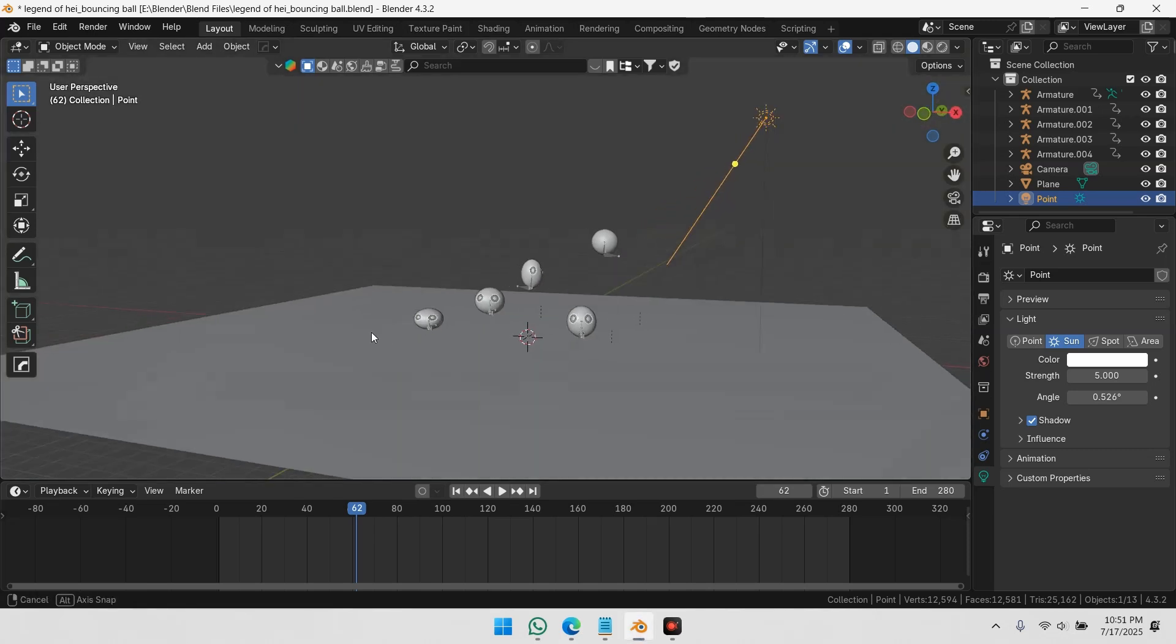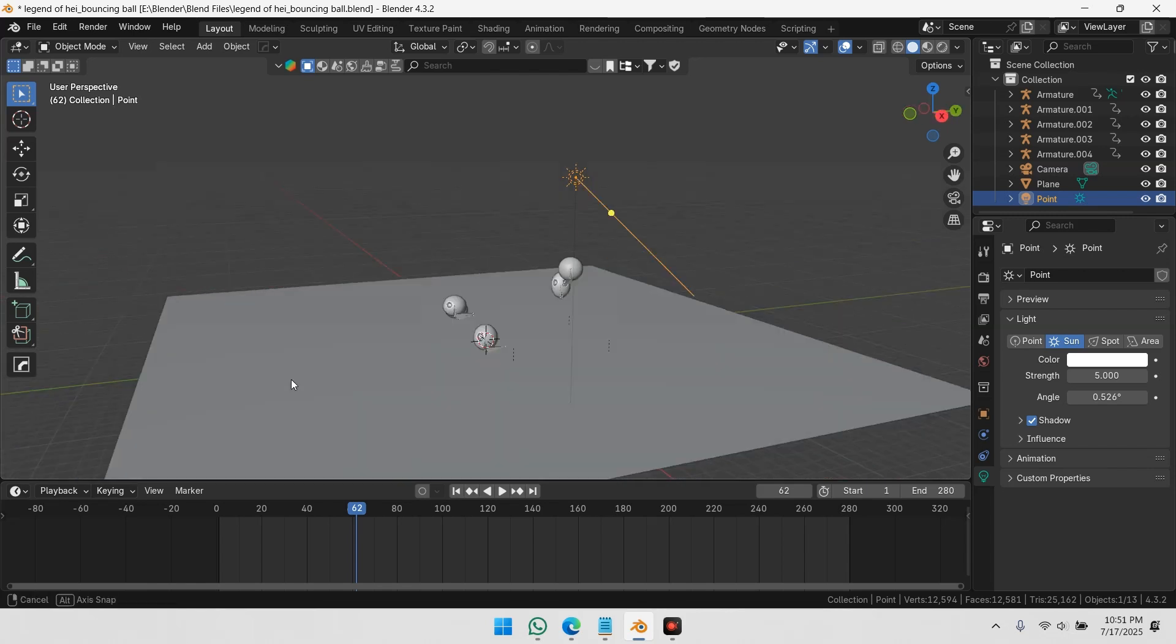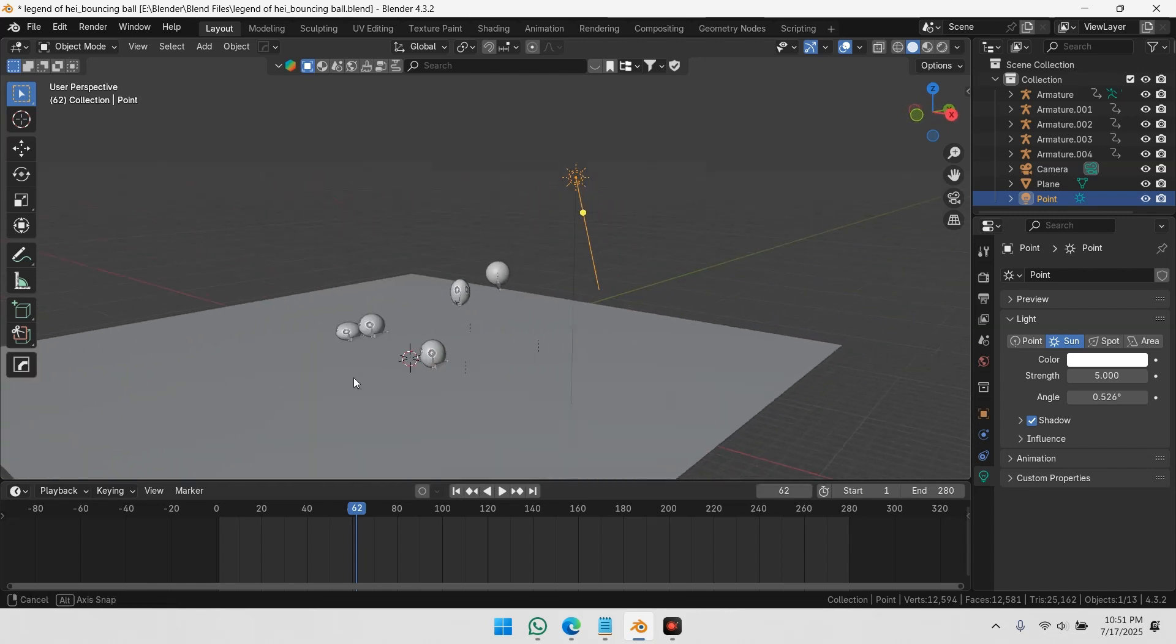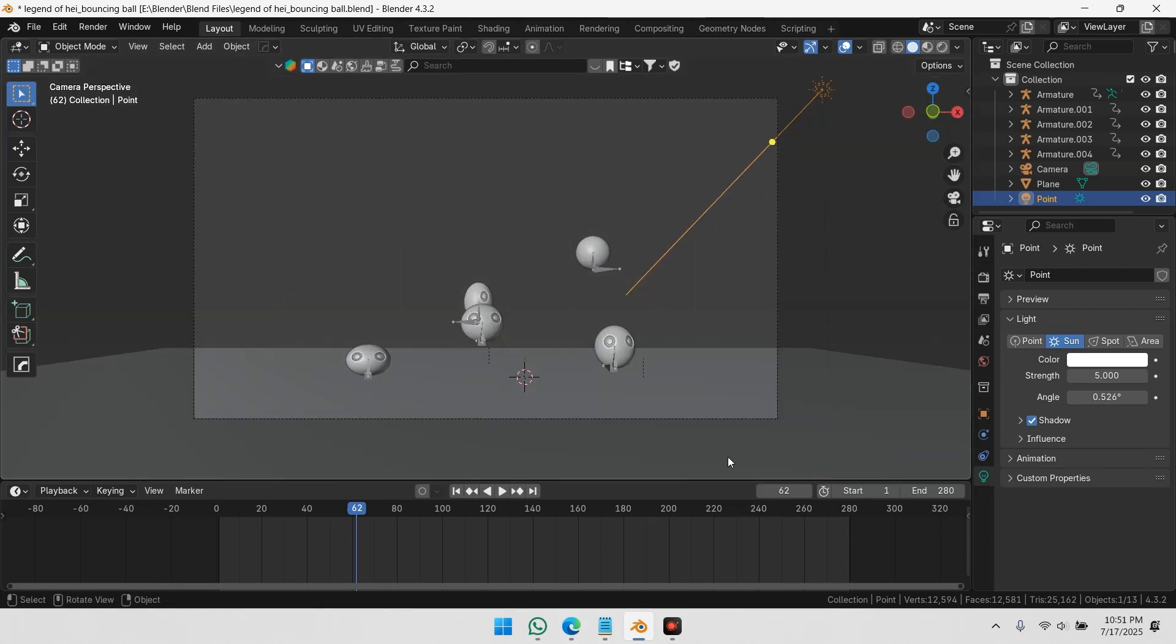Whether it's a single image or a full animation, you can do it without screen recording or manually cropping to fit the camera. Let's get started.